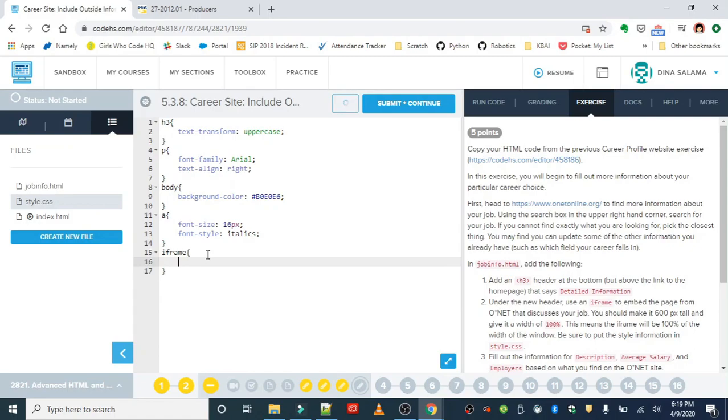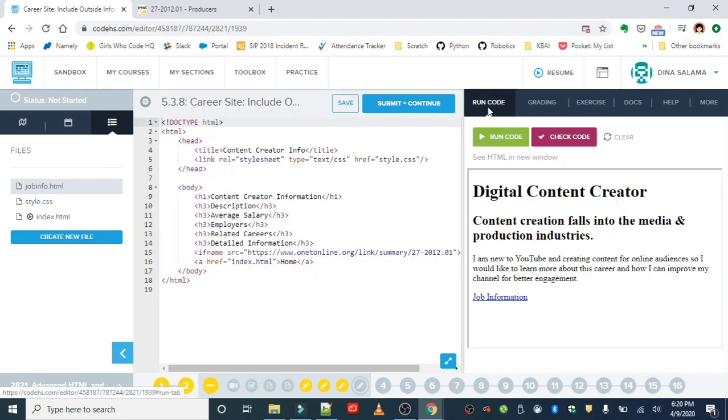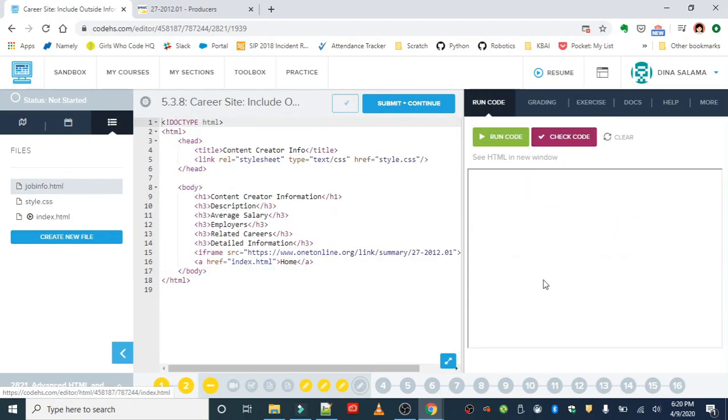It is 600 pixels tall, so that's the height property. It's going to have a width of 100%. So we haven't used percentages for width yet, but this basically means that it's going to take up the width of your entire webpage. Okay, let's save that, let's run our job info and see what we got.